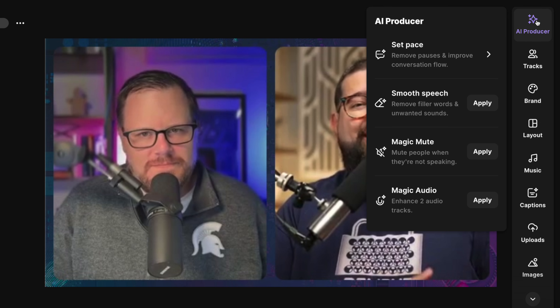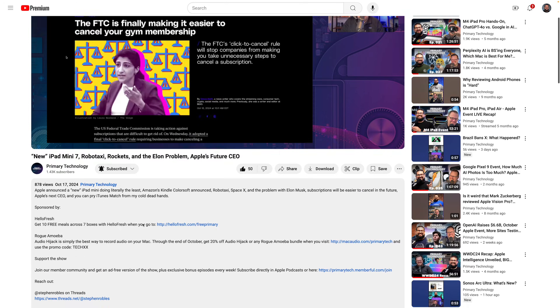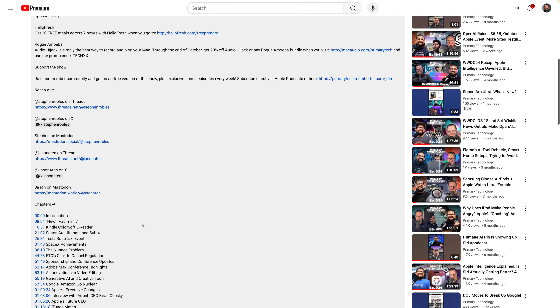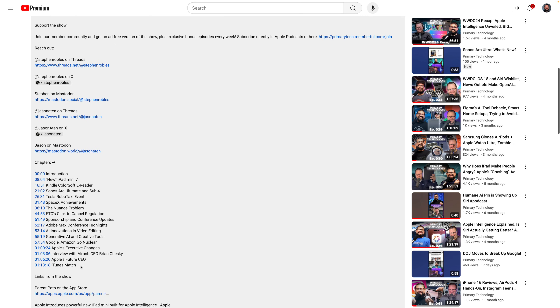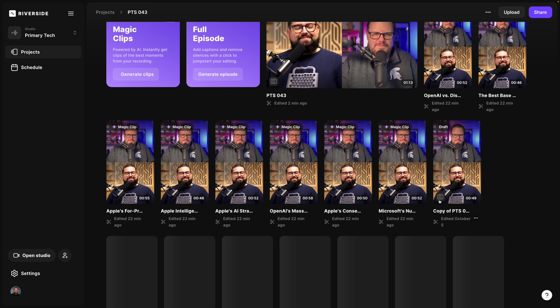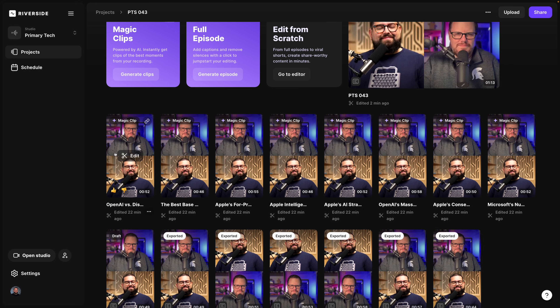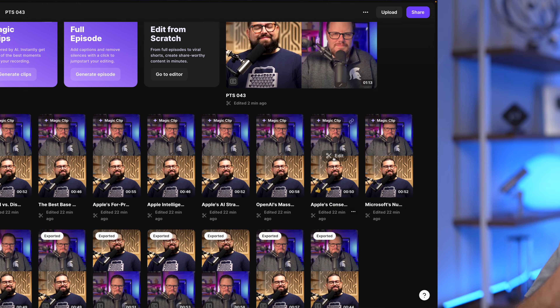How the AI tools like set pace and remove filler words expedite the editing process for me, how I use chapter markers in YouTube, more AI tools like Magic Clips which gives me a huge head start on those vertical videos, and how you can make more visually engaging content whether it's a podcast, interviews, or any talking head video using the Riverside editor.